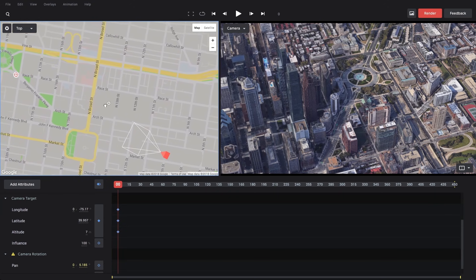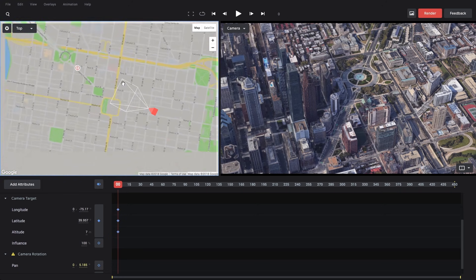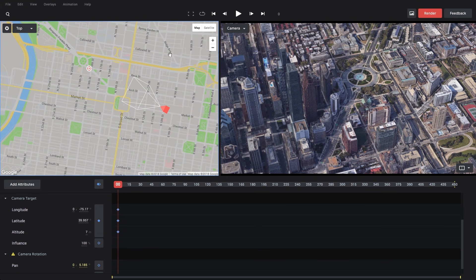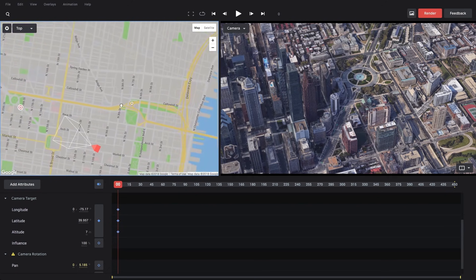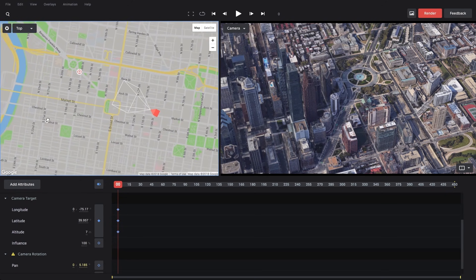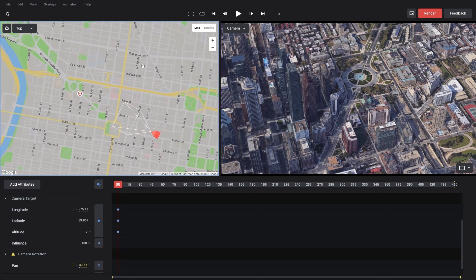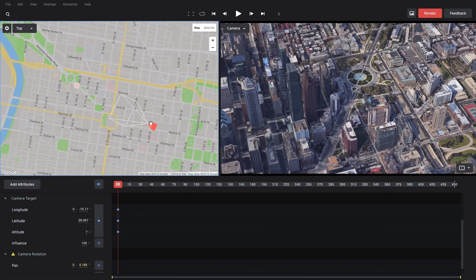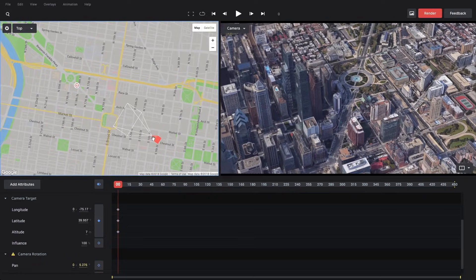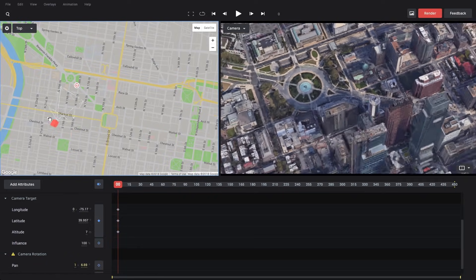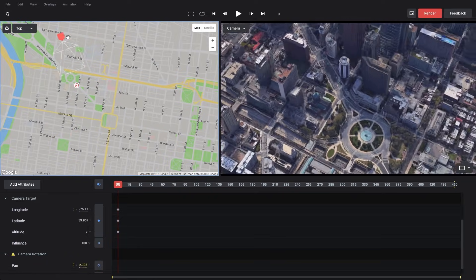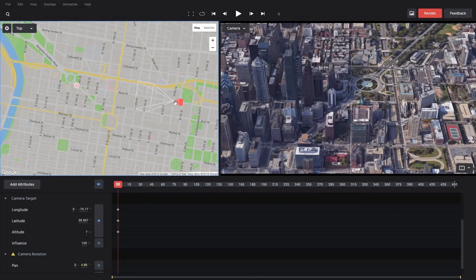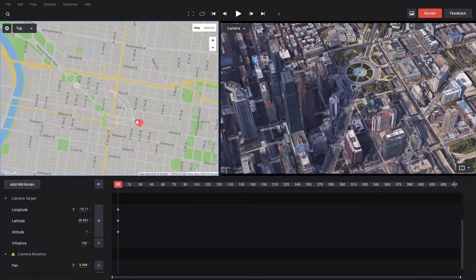This is just a standard Google map, so if we scroll in and out we can zoom, and we can click and drag to reposition the map. The nice thing is that everything is dynamically linked between the top view and the camera view. So if I drag my camera, you'll see that it locks right on to the camera target, and everything updates in real time — it's a really fluid way of repositioning your shot.